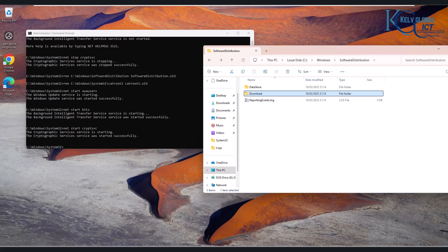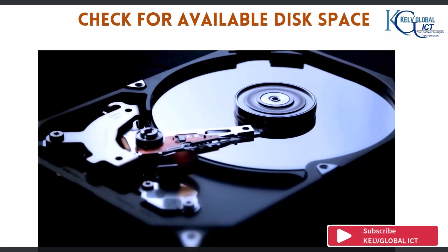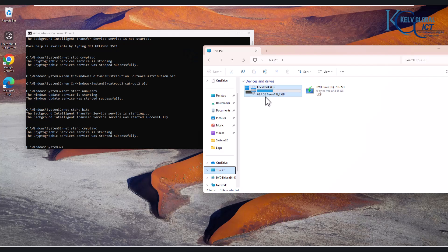If the problem is still not solved, check if you have enough disk space on your device. For example, I have about 63.7 gigabytes free, which is sufficient. You can also manually install the update by going to Microsoft's website, downloading the specific failing update, and installing it manually. Additionally, you can temporarily disable your antivirus or firewall to check if the update will then download and install.